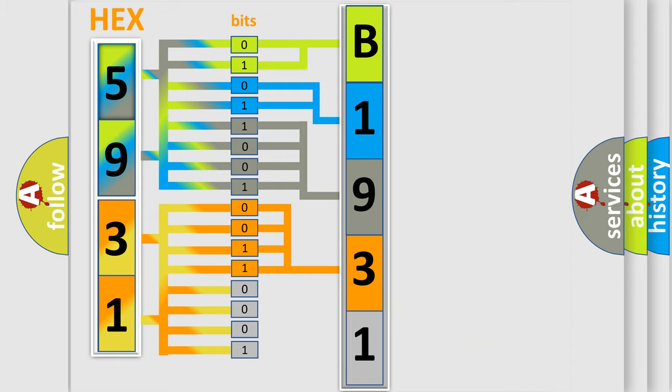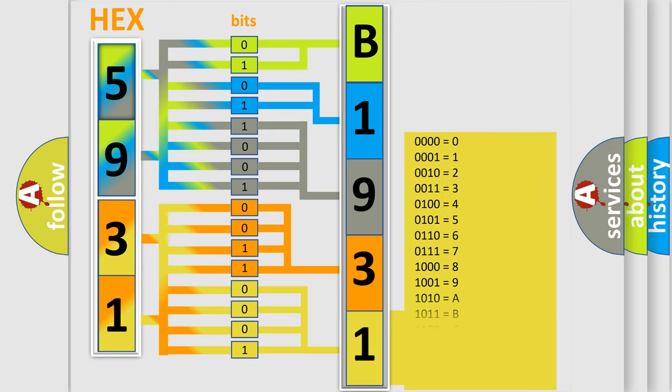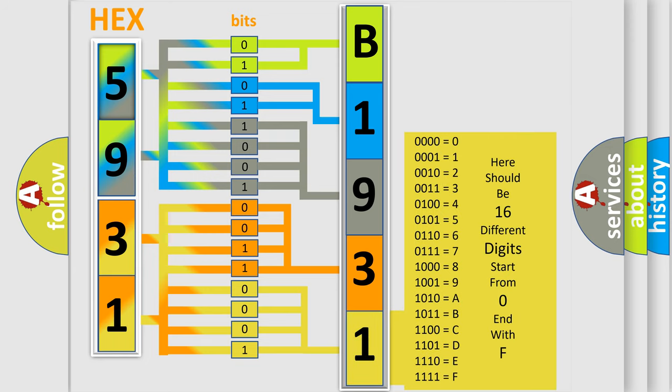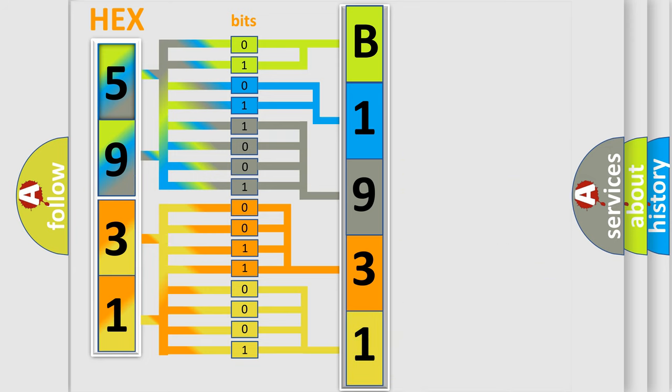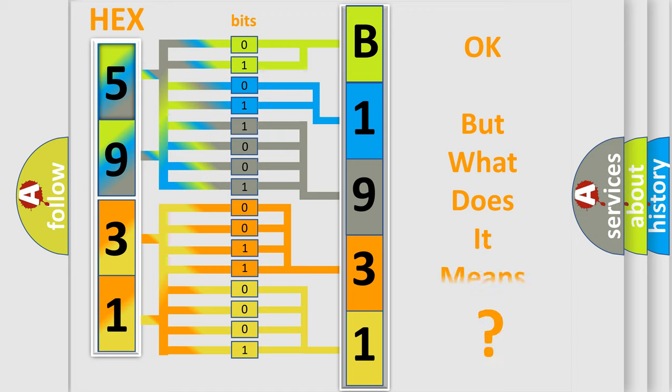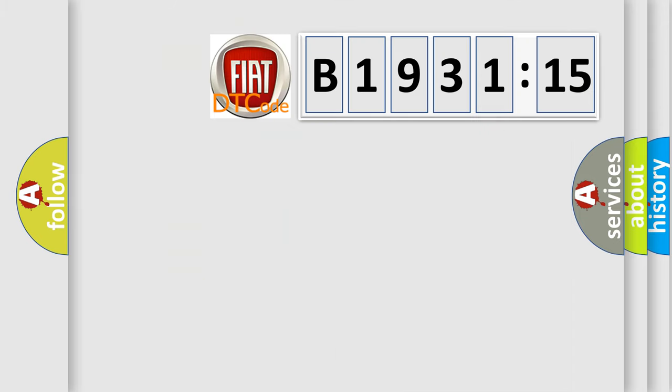A single byte conceals 256 possible combinations. We now know in what way the diagnostic tool translates the received information into a more comprehensible format. The number itself does not make sense to us if we cannot assign information about what it actually expresses.